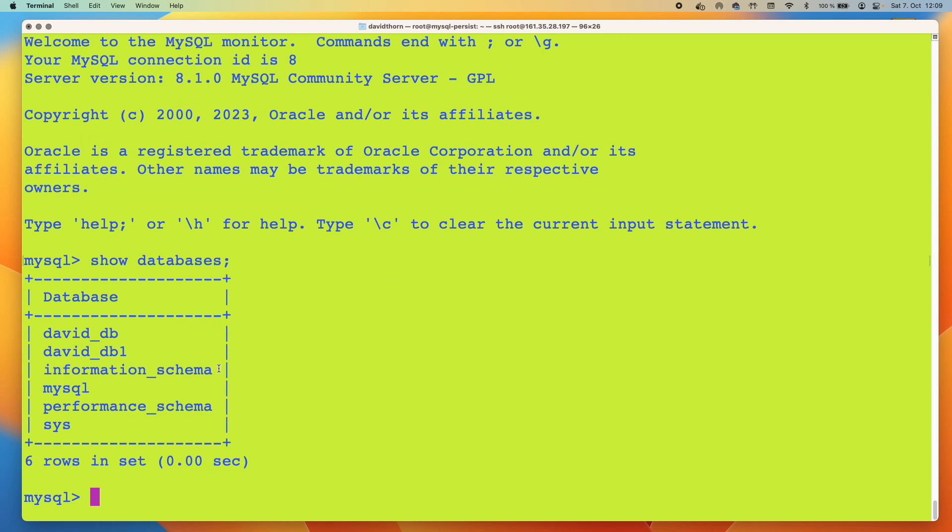And now you can see that it's actually persisted all of the changes that have been made. This is the key part here, right?